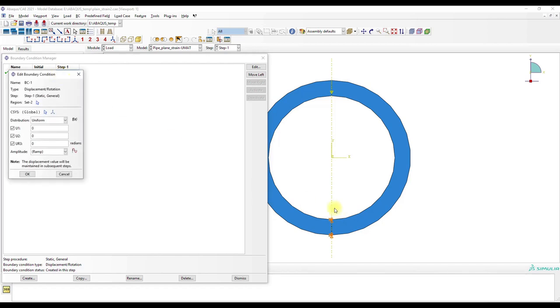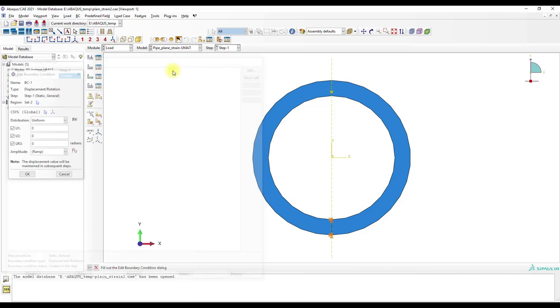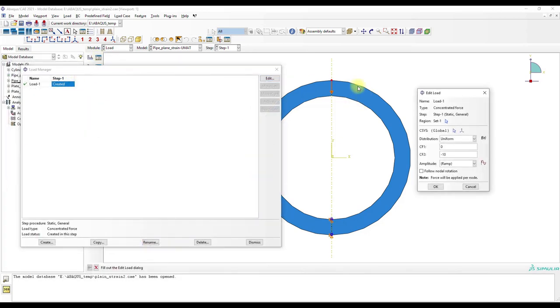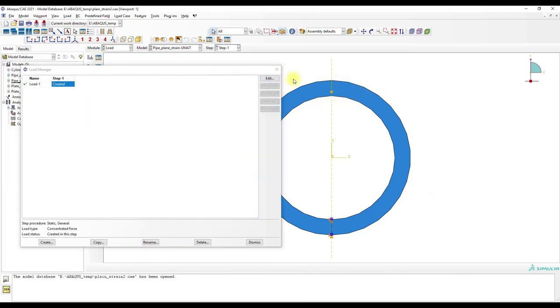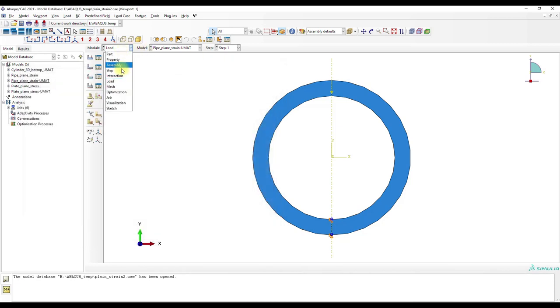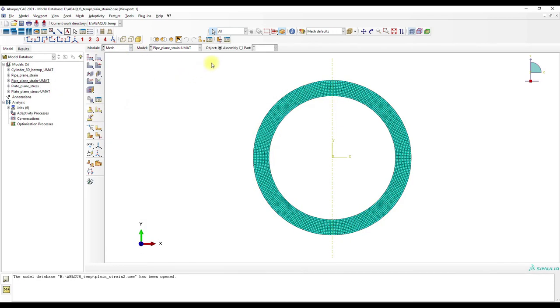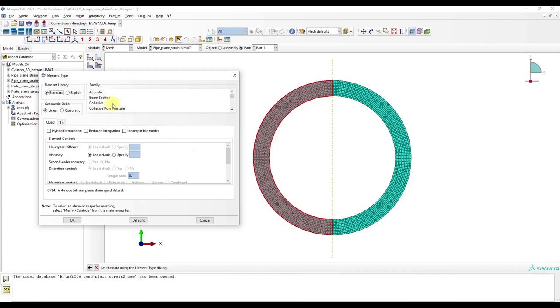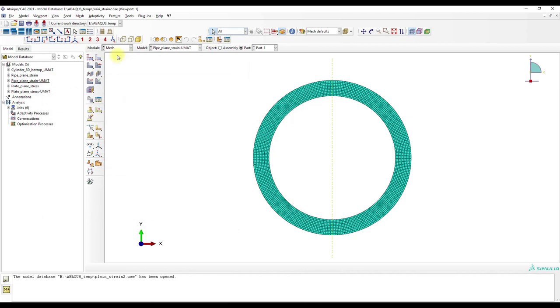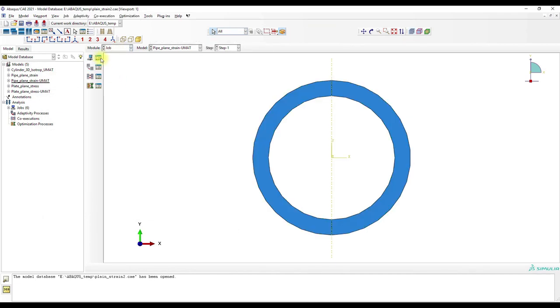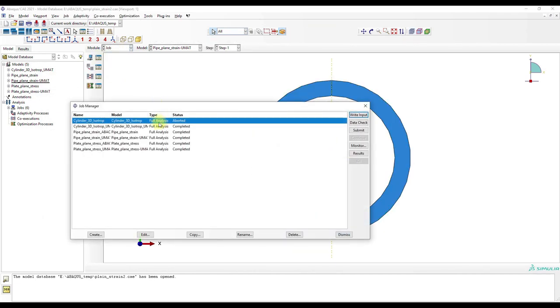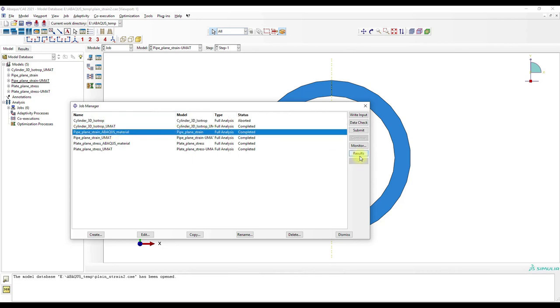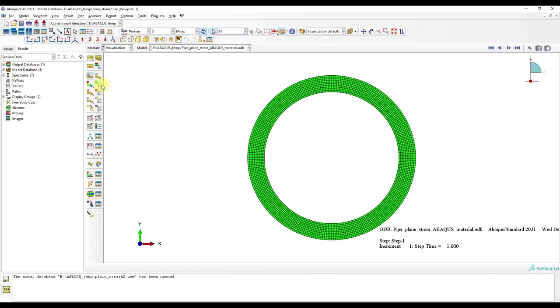Basically we have here some fixed degrees of freedom and a point load. The mesh uses plane strain elements, specifically plane strain CPE4. Then I have created the job, and let's check out the Abaqus material job.